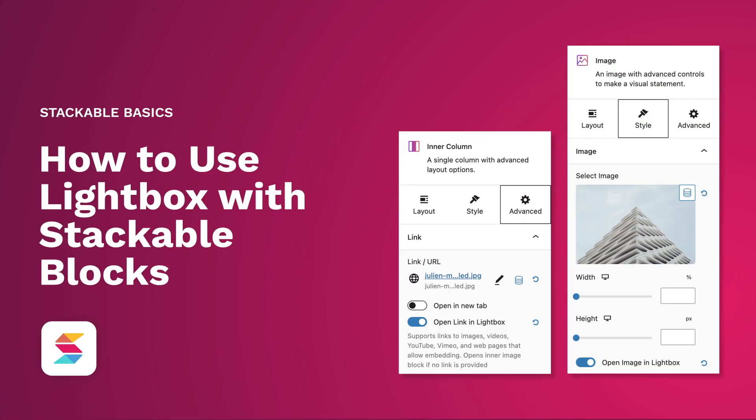Stackable's Lightbox supports links to images, videos, YouTube, Vimeo, and web pages that allow embedding. Using Stackable's Lightbox feature is simple, but it has the power to display your content beautifully.